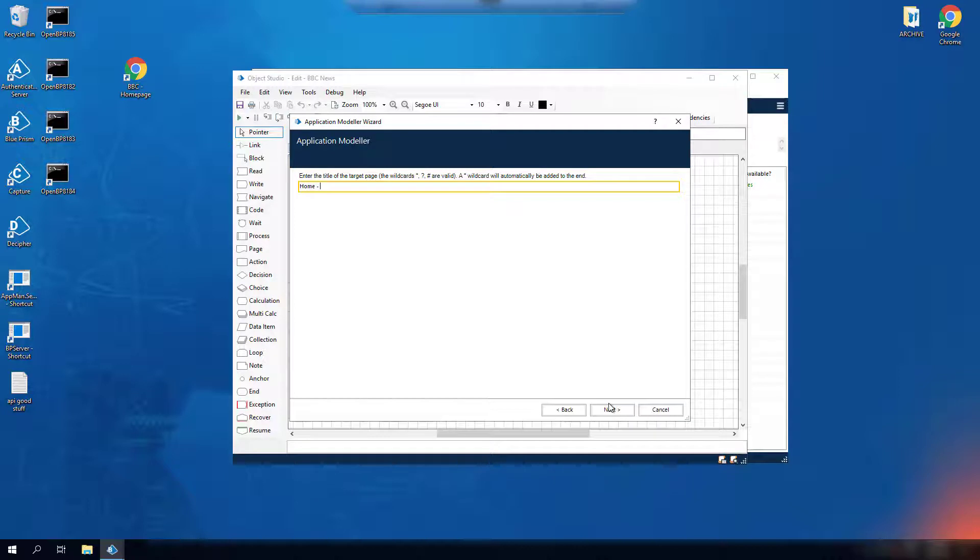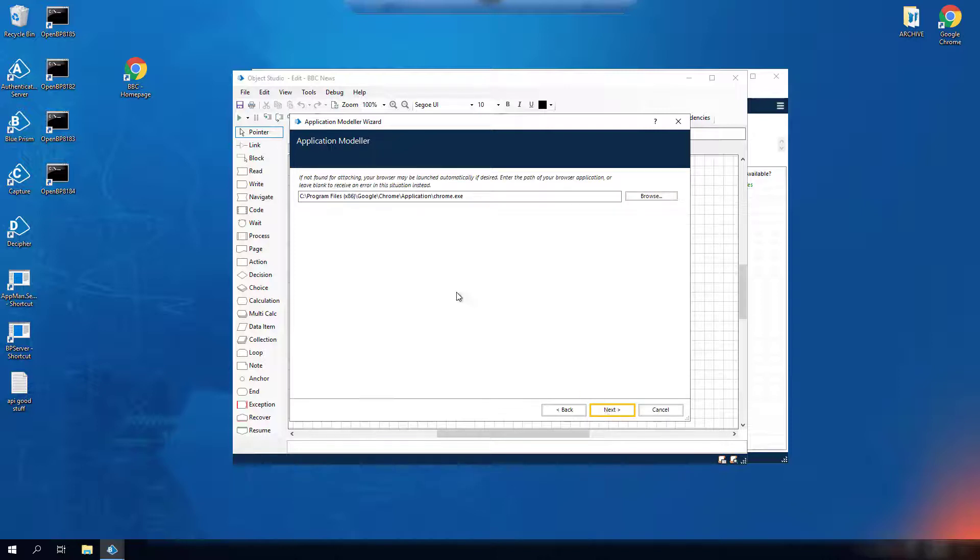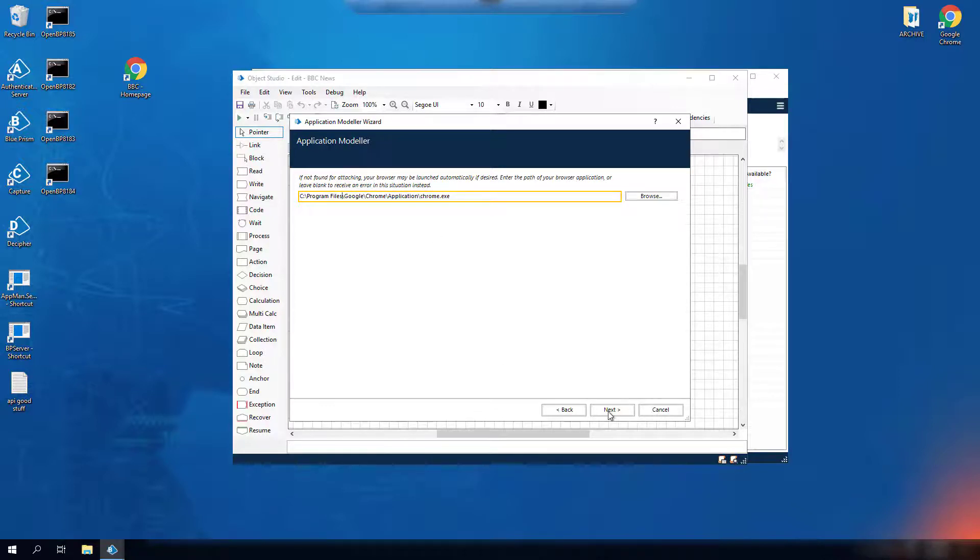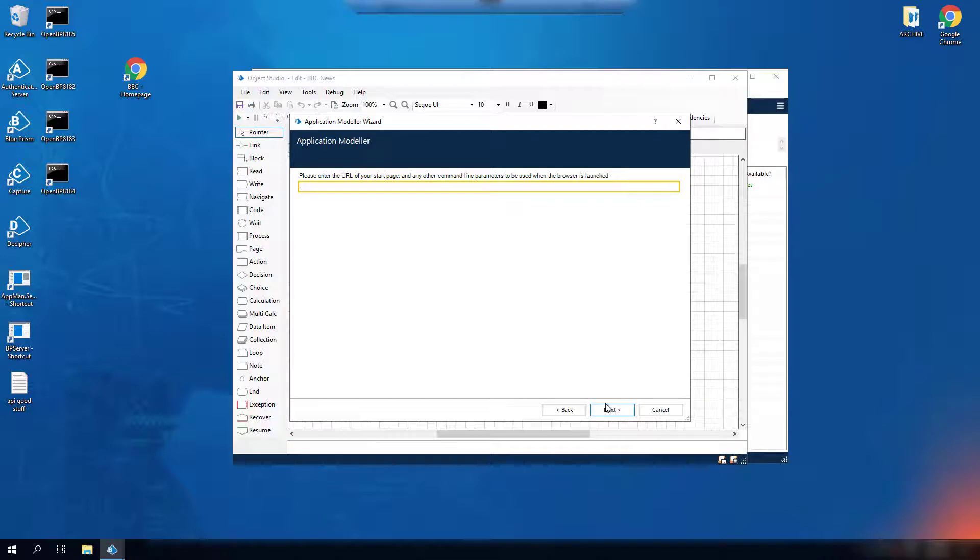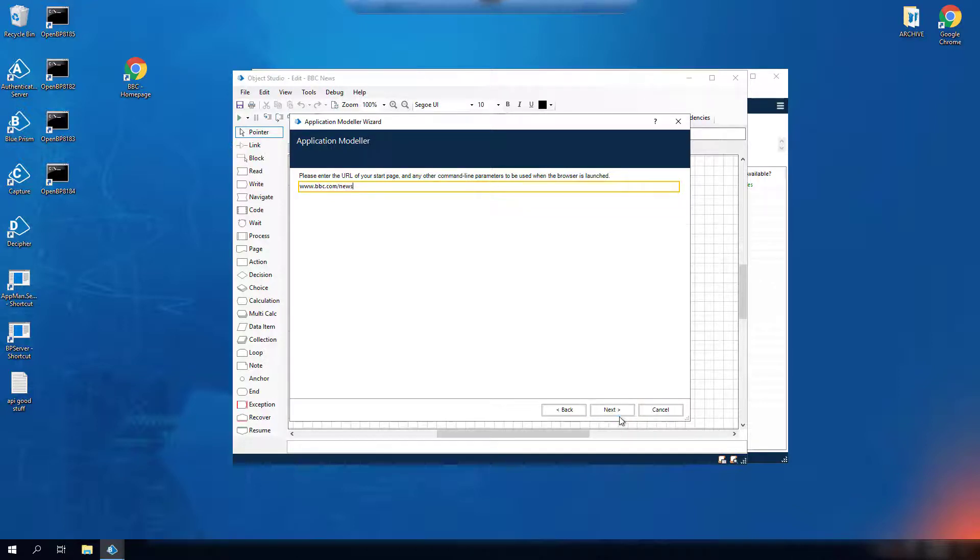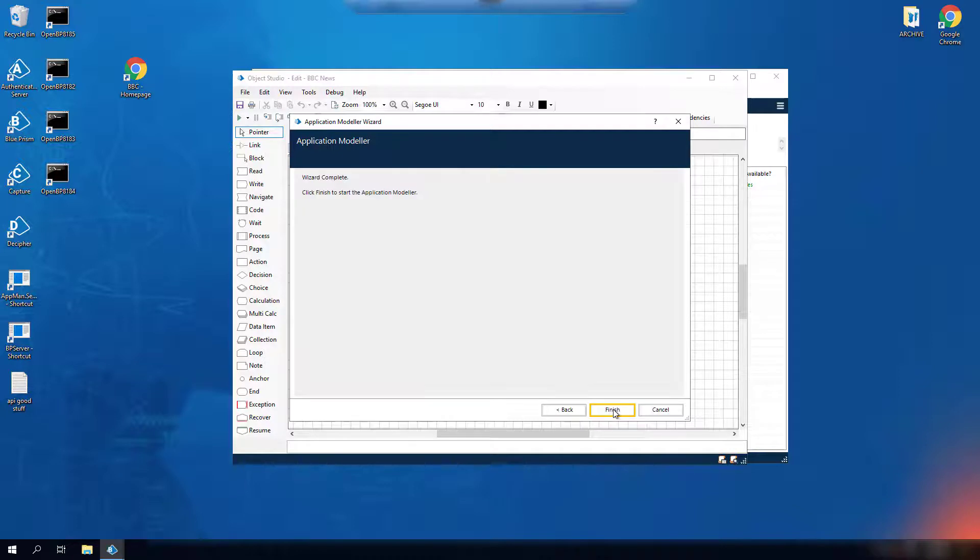Enter a title of the target web page. Ensure you have the correct browser executable path. Enter the URL of the page. And move through the wizard. And finish.